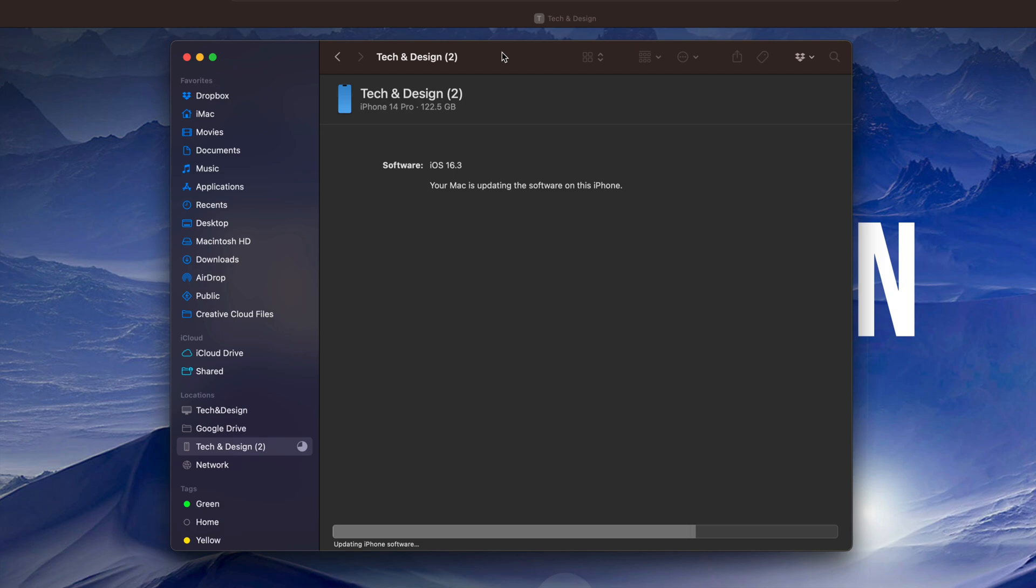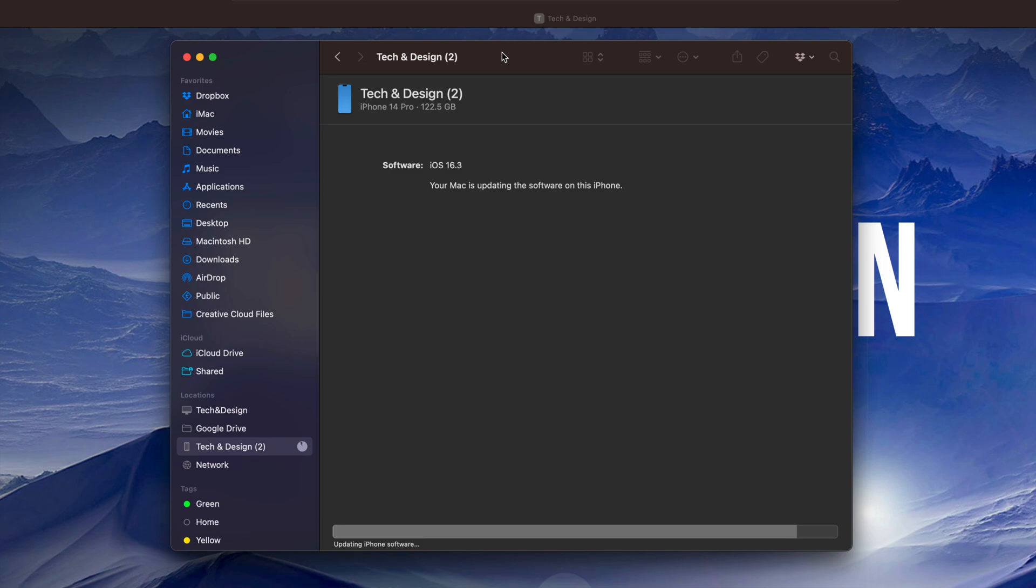Now after a little bit of time on your device, on your phone or your iPad, you should see an Apple logo and a loading bar. Now on your Mac itself, you should see something like so. It's just going to tell you that it's updating. Down here below there's going to be that bar where you're going to see the progress. And that's about it. Just keep waiting.